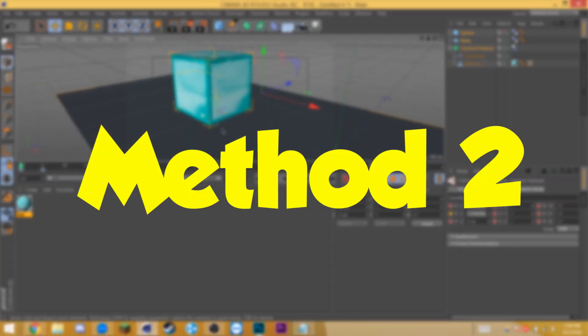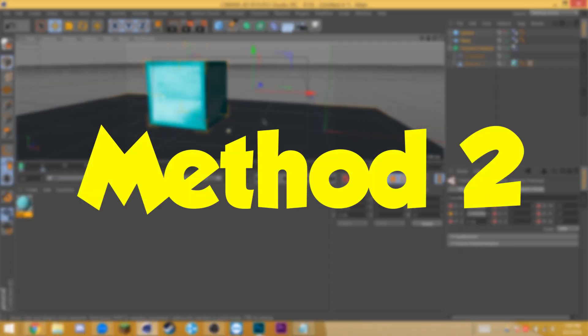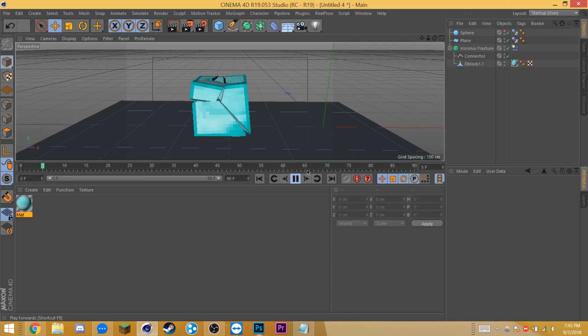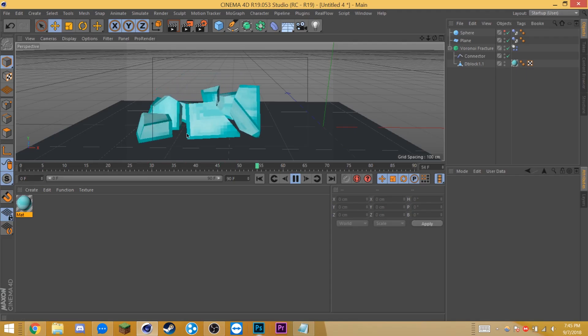Cool, moving on to the next one. A bit more advanced but you guys know how much I love my Voronoi Fractures. This takes advantage of Voronoi Fracture and shatters your blocks into bits.